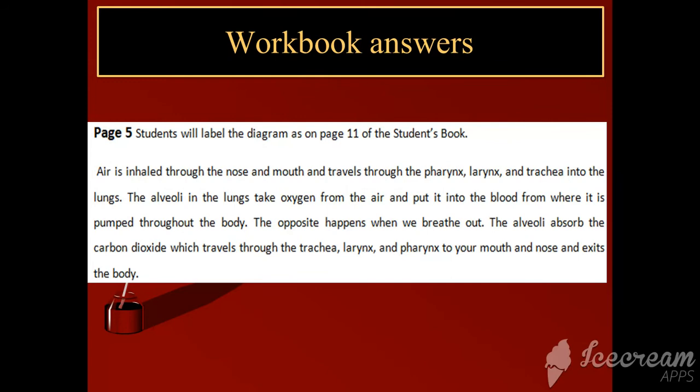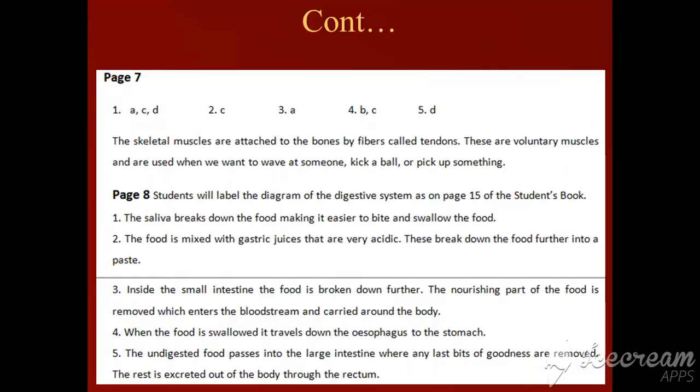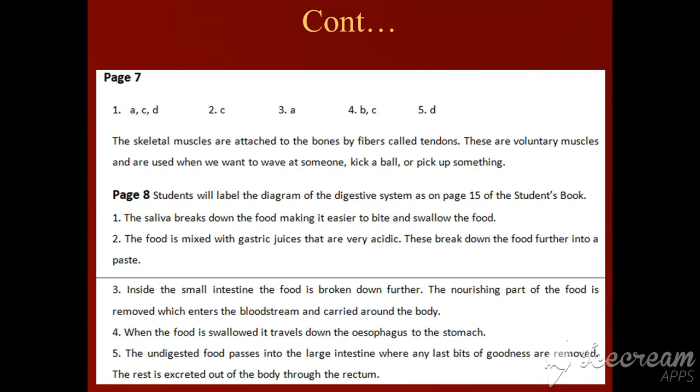So that was all about the respiratory system. You have to complete page number five. Now moving towards page number seven, question number one.